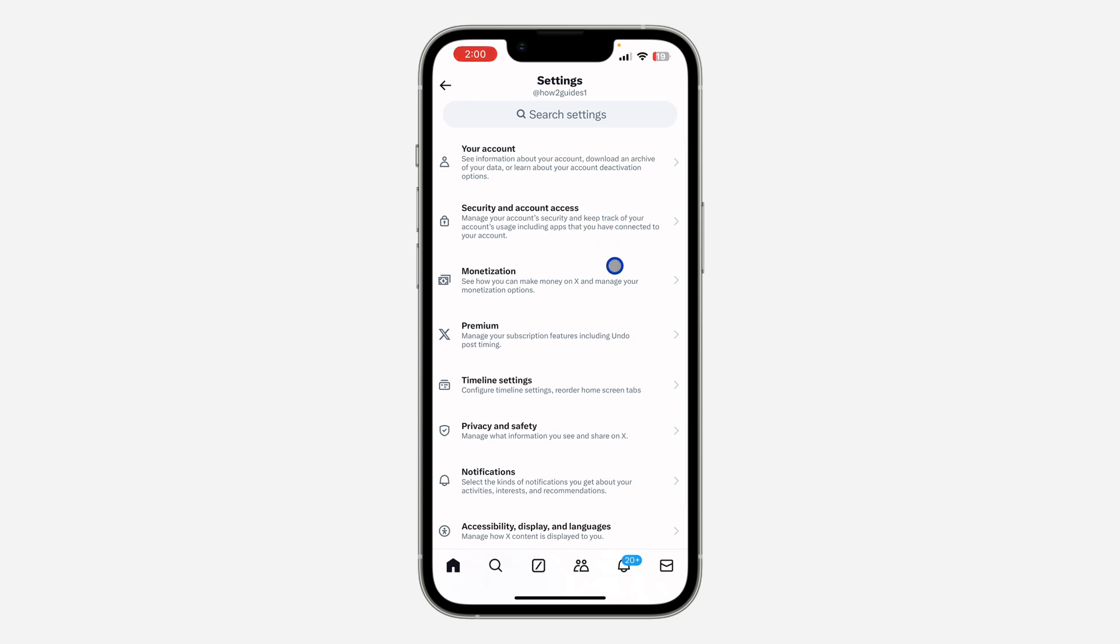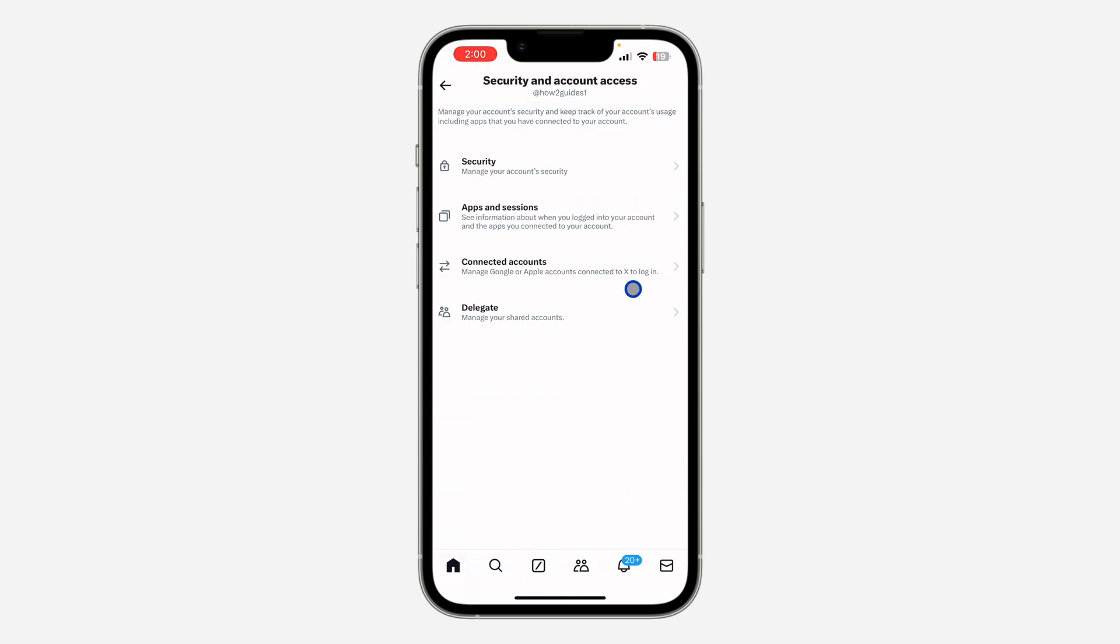In your settings, click on Security and Account Access. Once you click on it, click on Delegate.